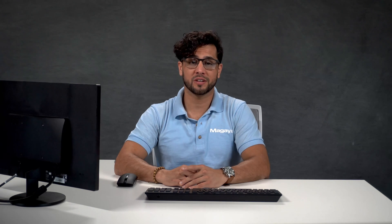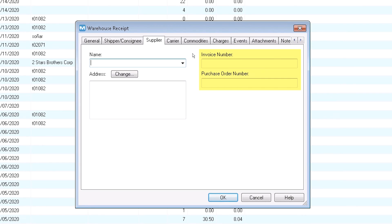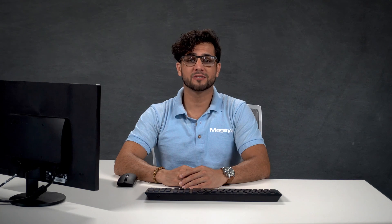The supplier tab gives you fields to enter details normally found on a commercial invoice. For example, if you have an invoice or PO number, enter it so it will display on the warehouse receipt document. If individual commodities have their own invoice numbers, enter those on the commodity screen later.